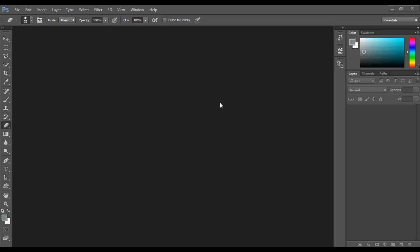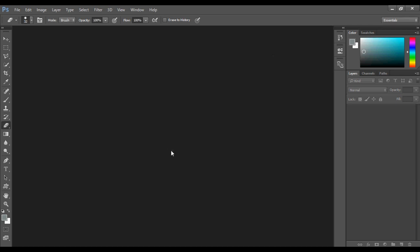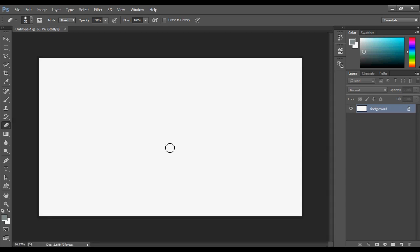In this tutorial, we will learn some basic tools in Photoshop. Let's start with a new file. Go to File > New. You can set the resolution in which you want to work. Let's set it to 1280x720 pixels, 300 resolution. This gives us a white workspace.